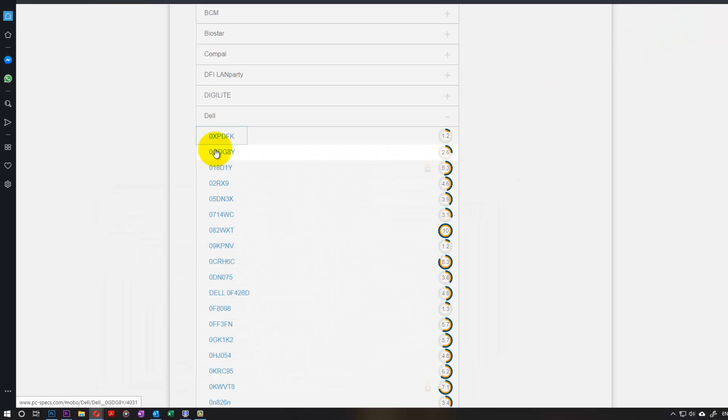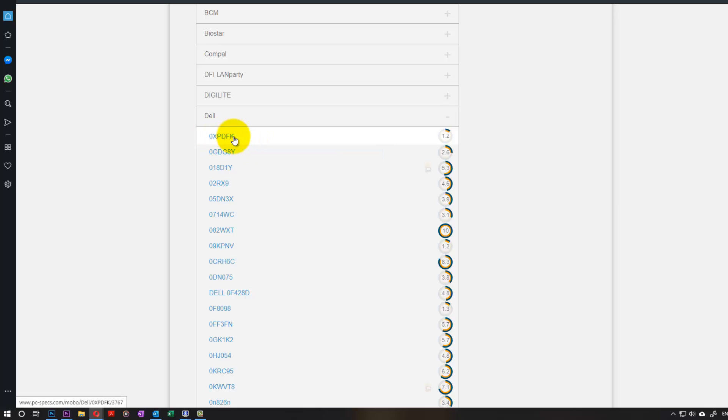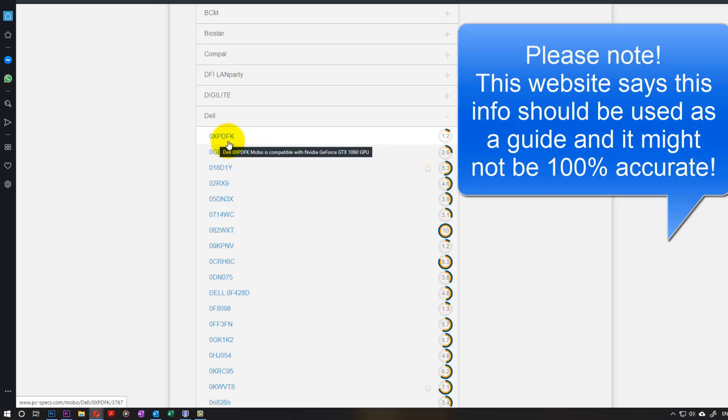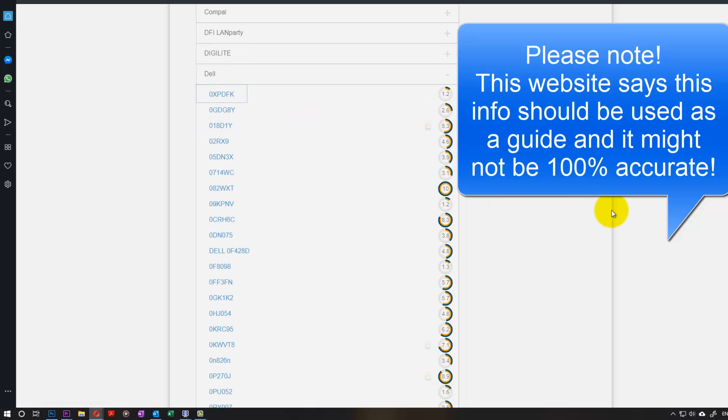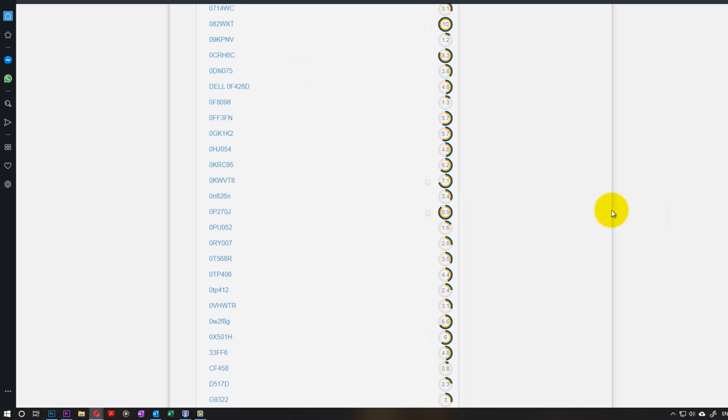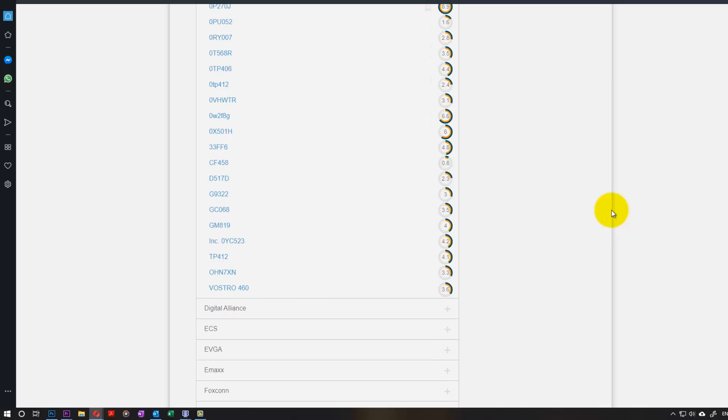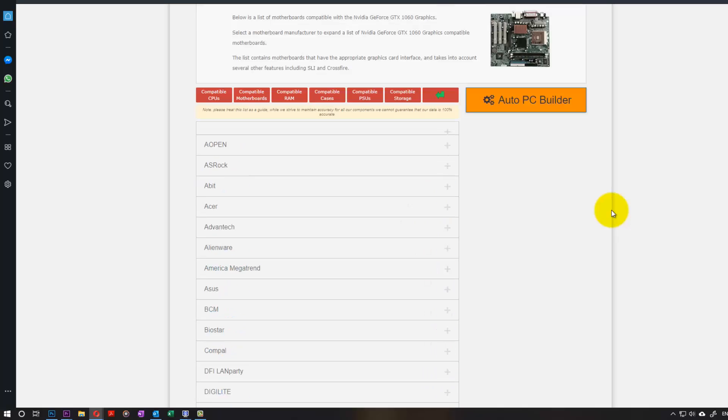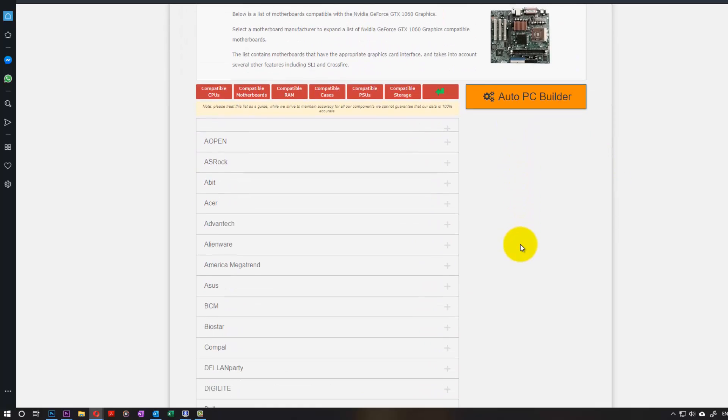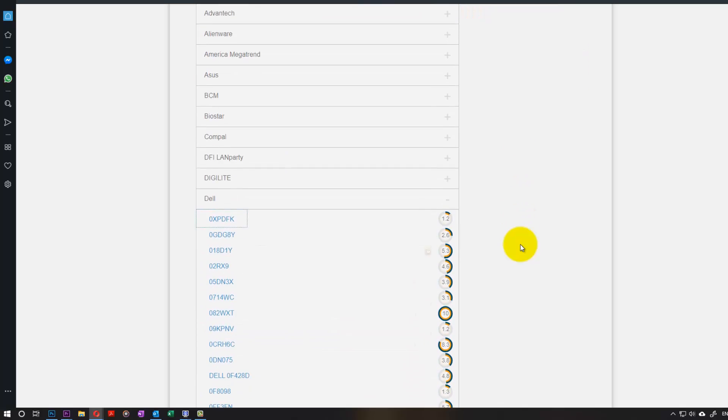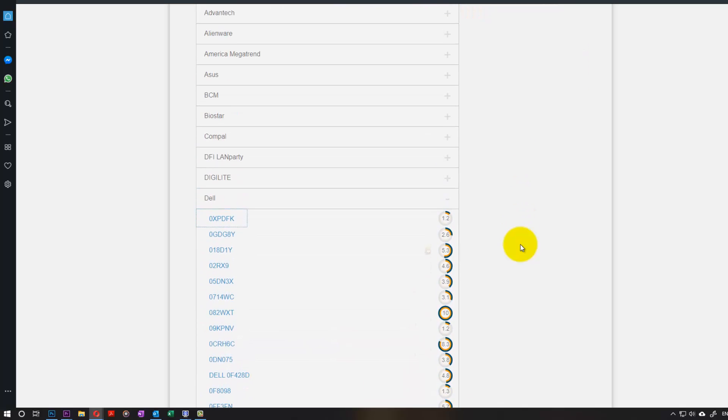That's the one on the top of our list, 0xpdfk. It means this is compatible. That means I could go ahead and buy this graphic card and it probably would be compatible.